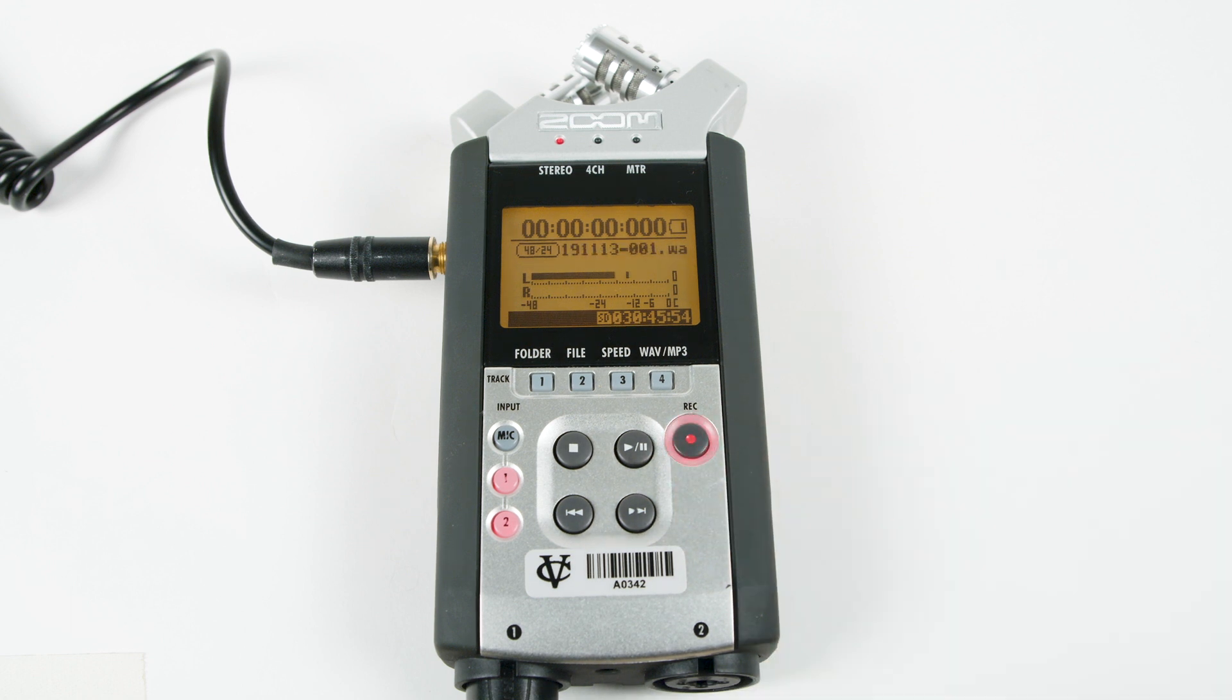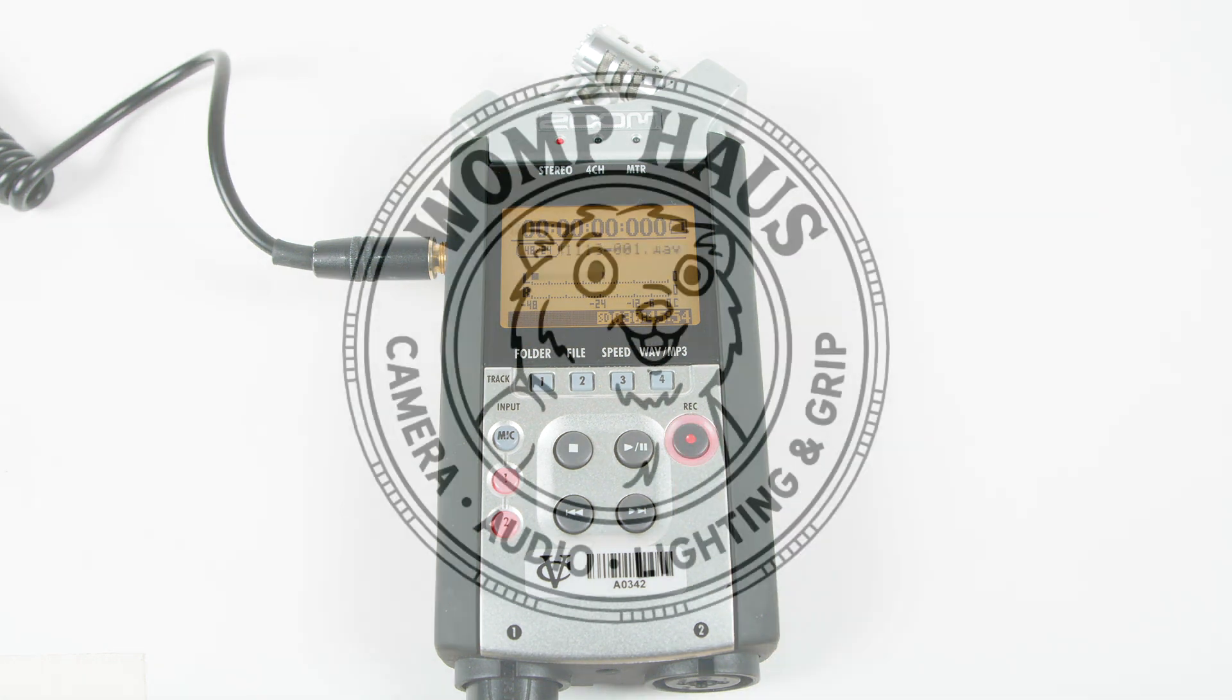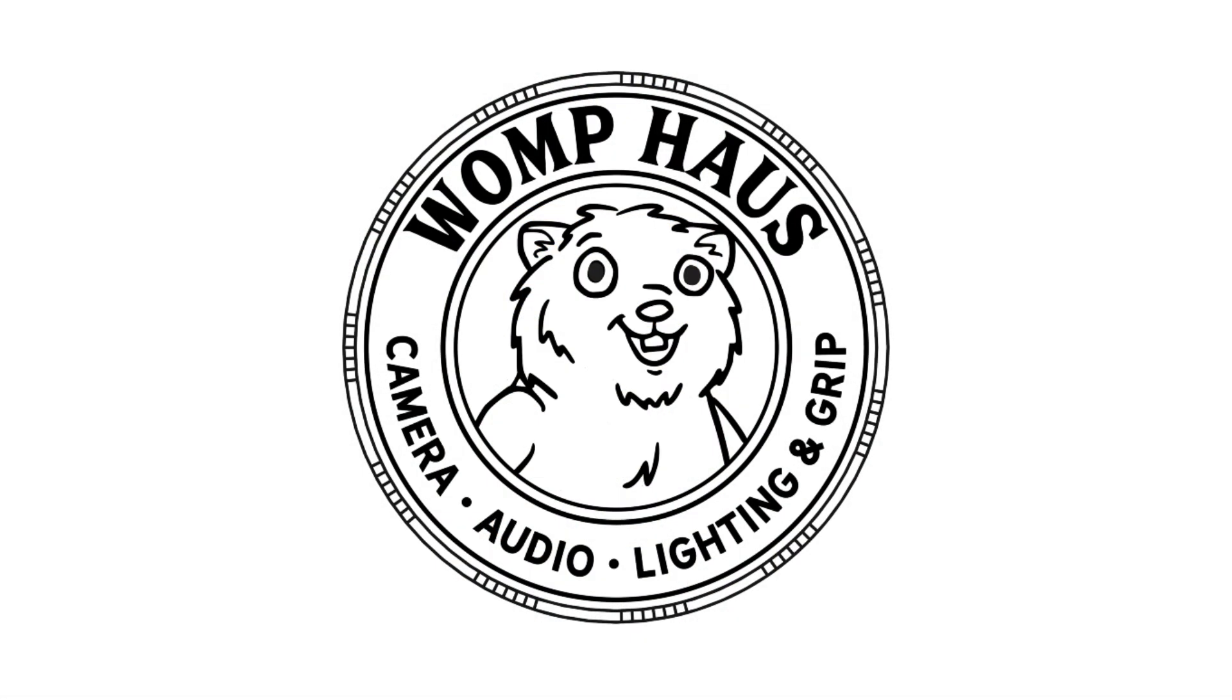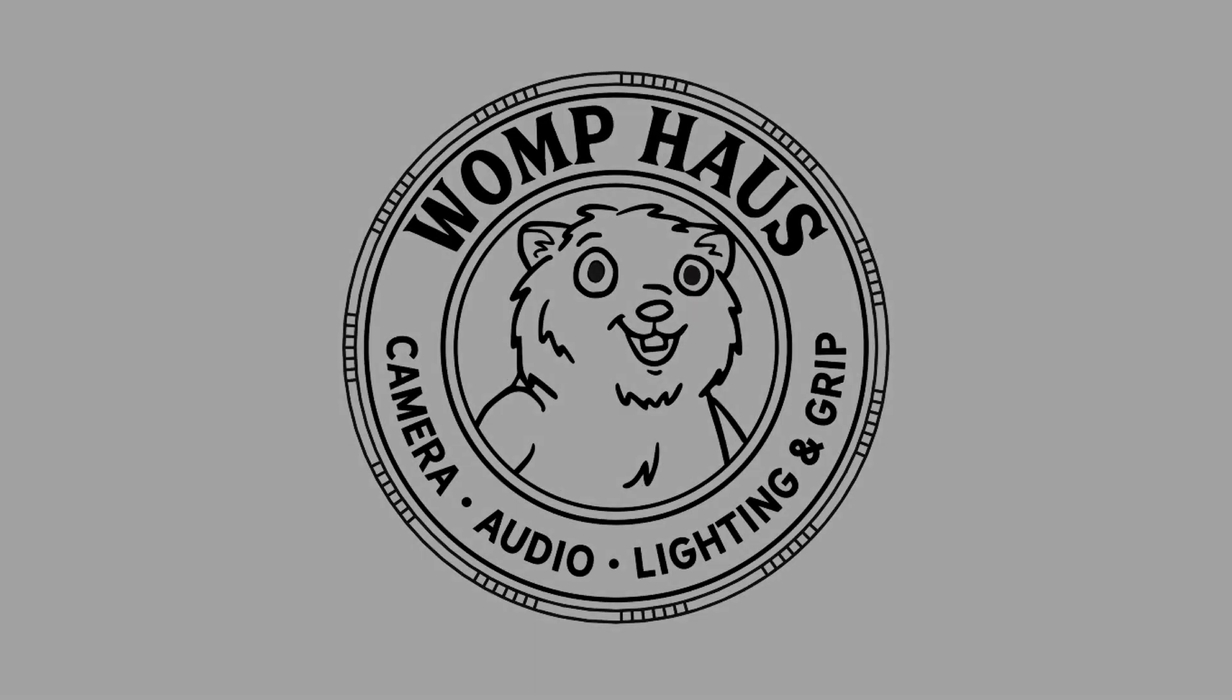For more information, stop by the Womp House or visit our website to download the full Zoom H4 manual.